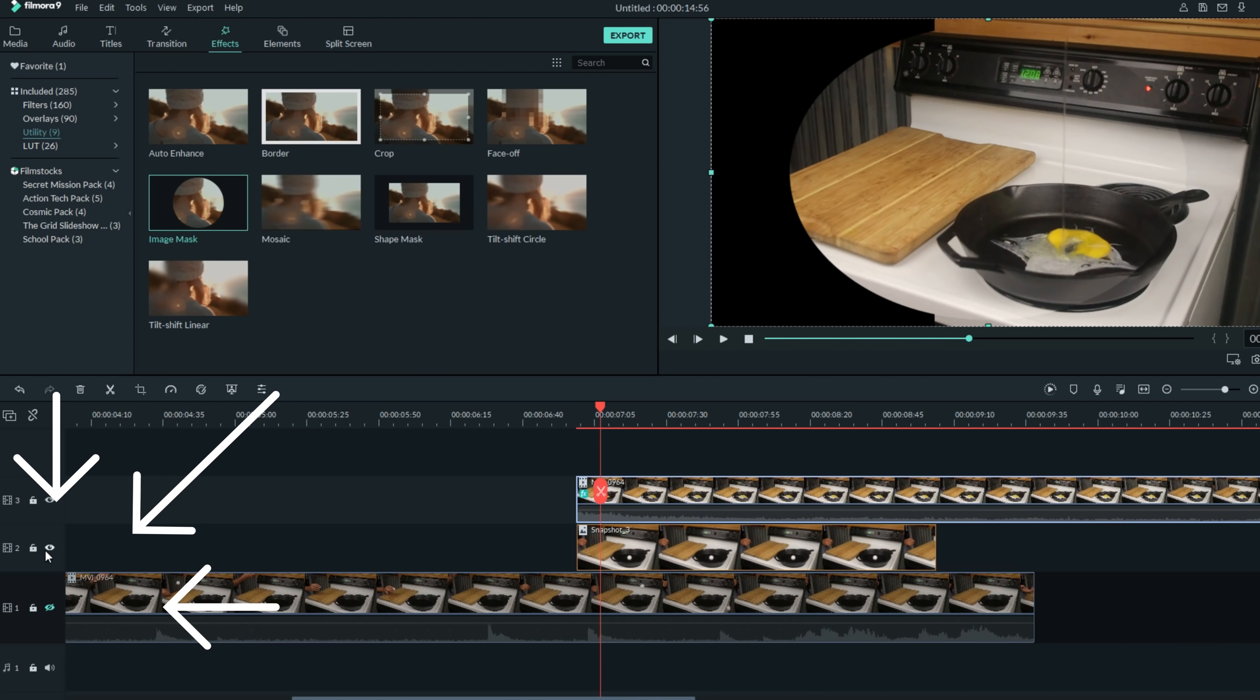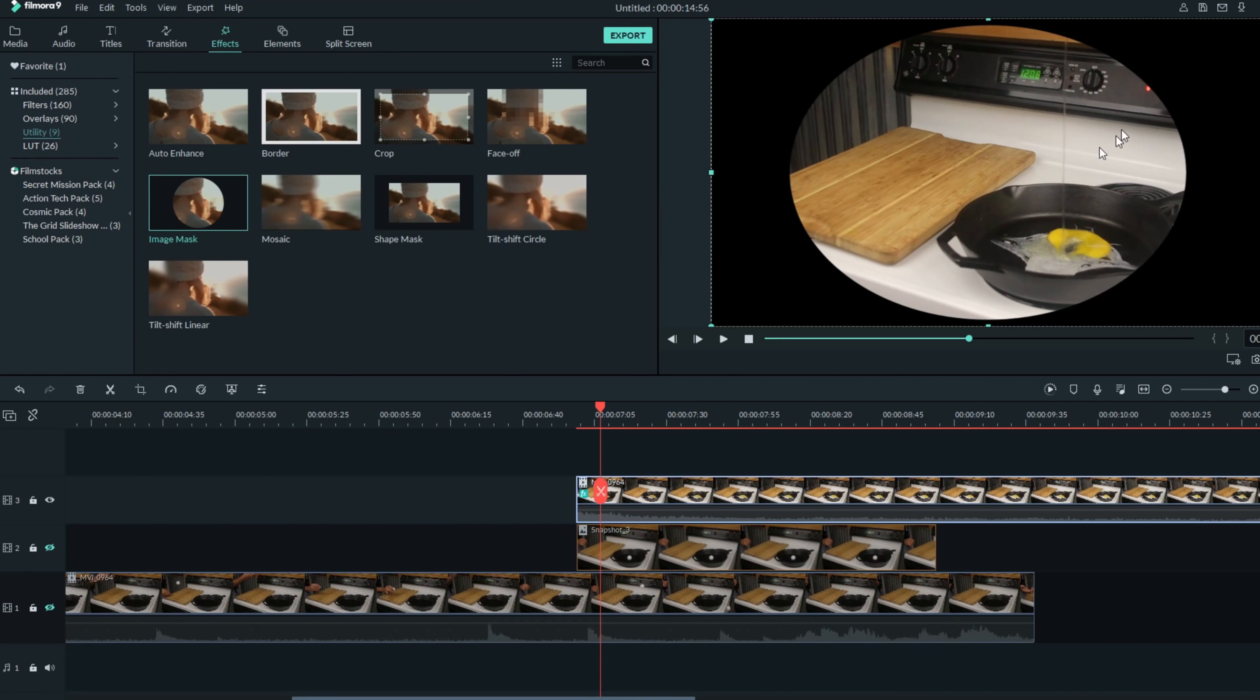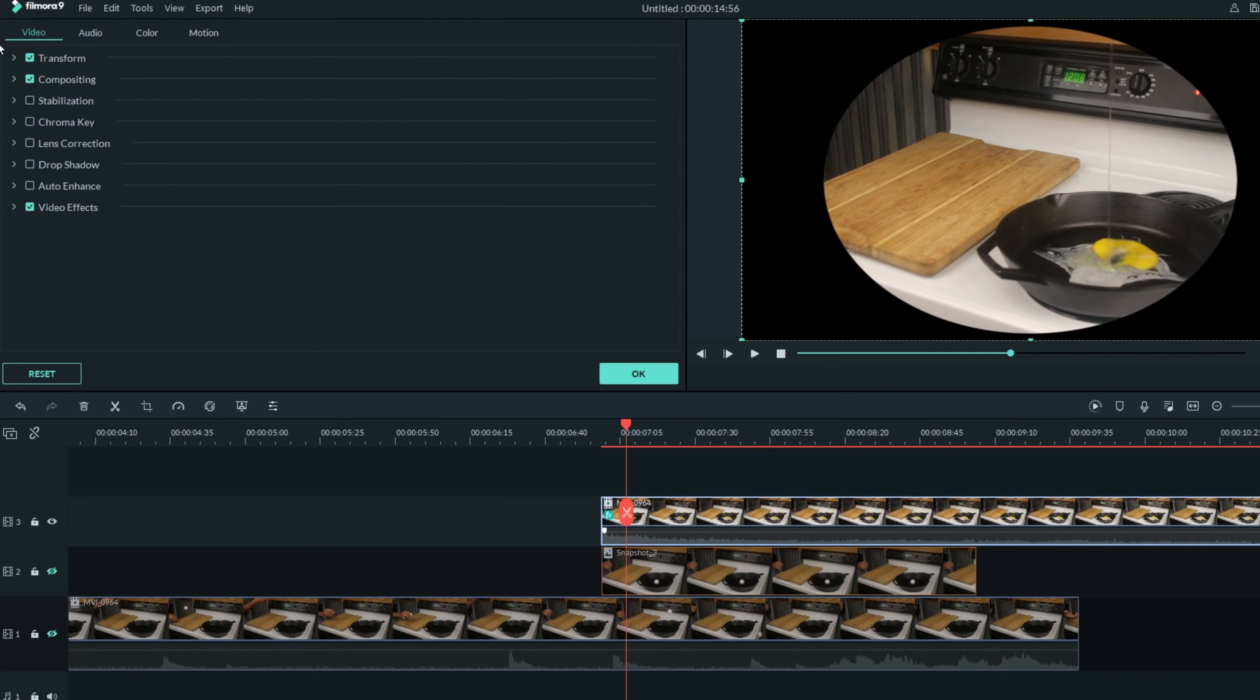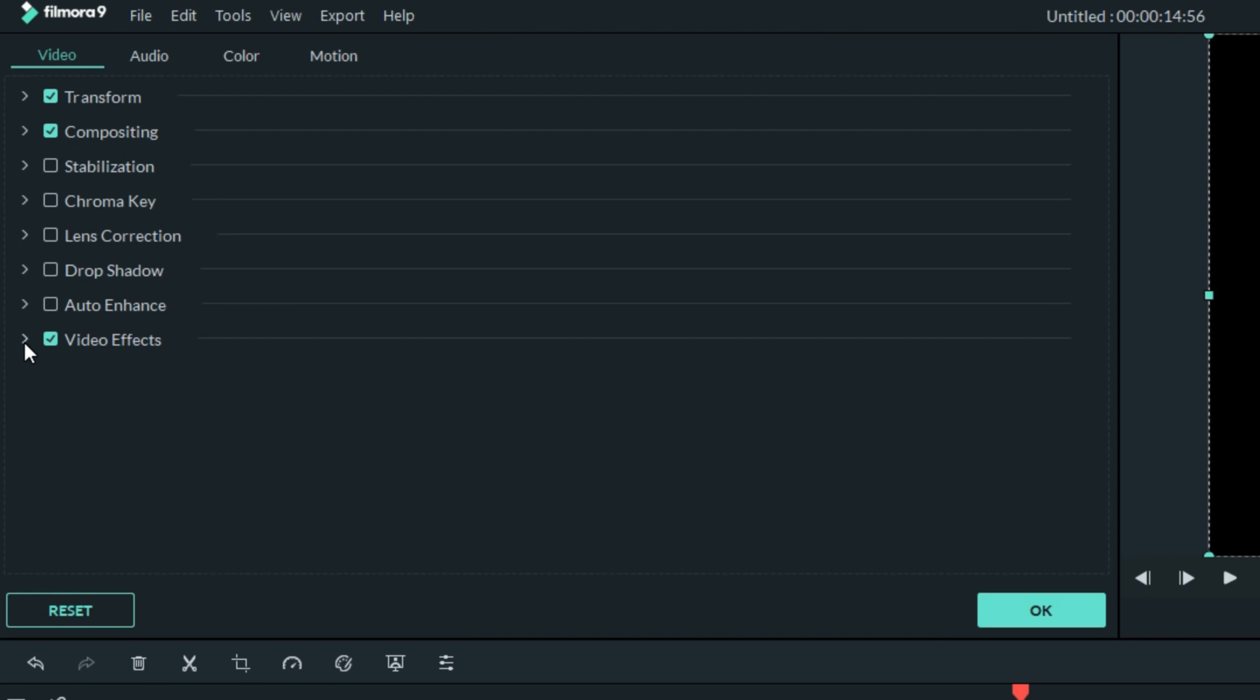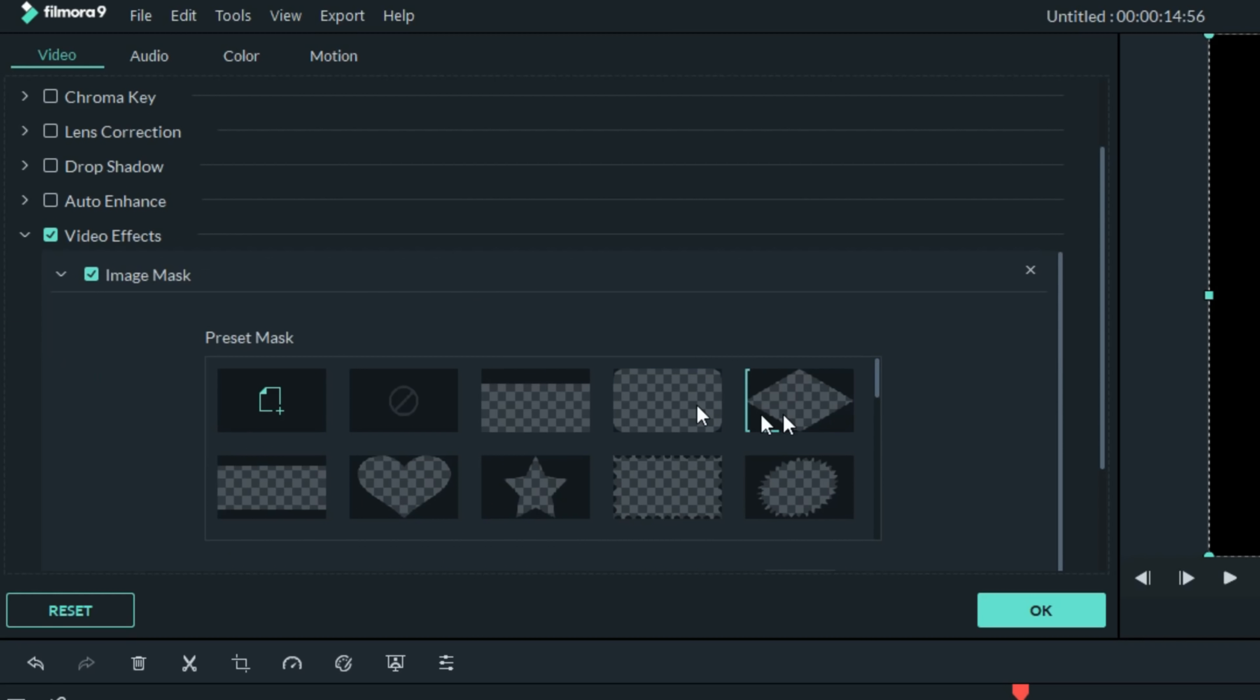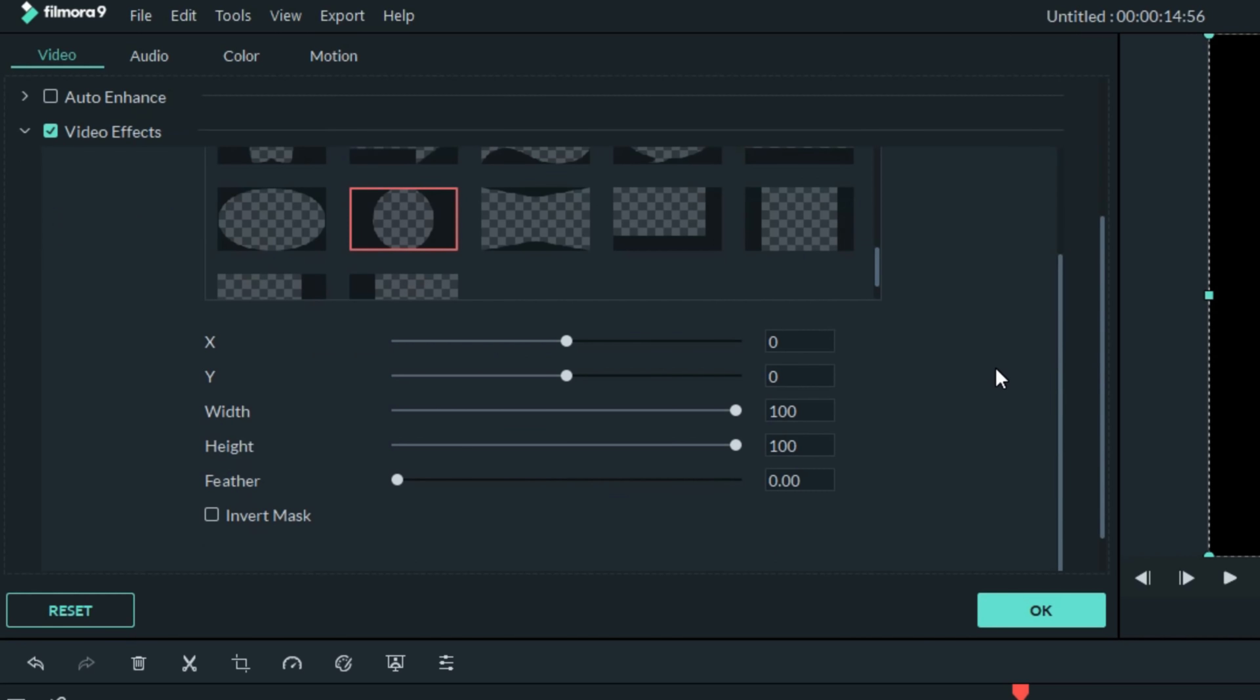This will allow you to put a mask onto your upper footage. If you turn off your other tracks, you'll be able to see the mask more clearly. Let's left-click on that footage again and under the video tab scroll down to video effects and we can control this mask.